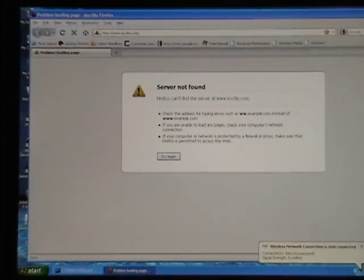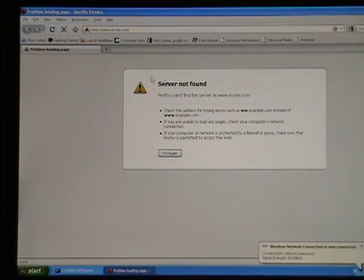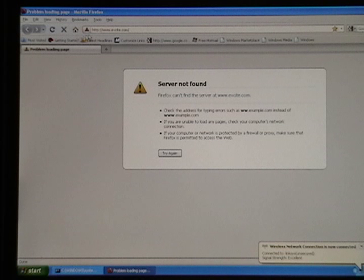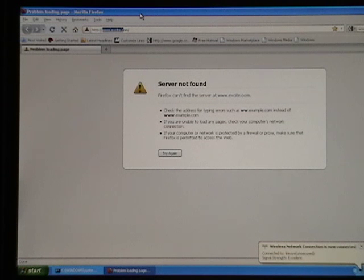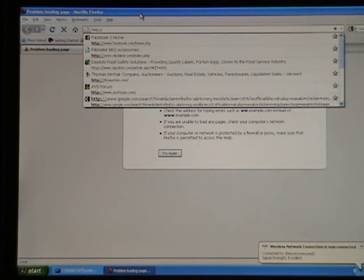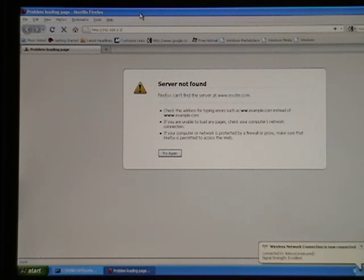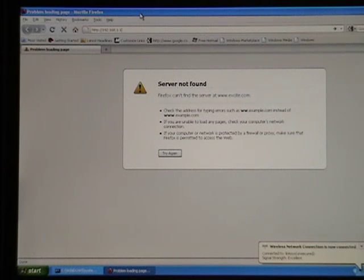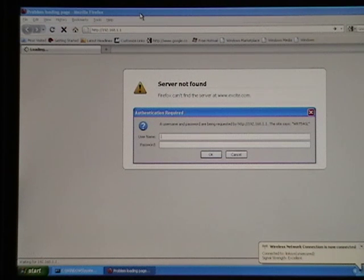Server not found. Yes, because there's no internet connection, obviously. It's not going to find anything. So let's find the router here. It's 192.168.1.1. Default for Linksys is username blank, password admin.